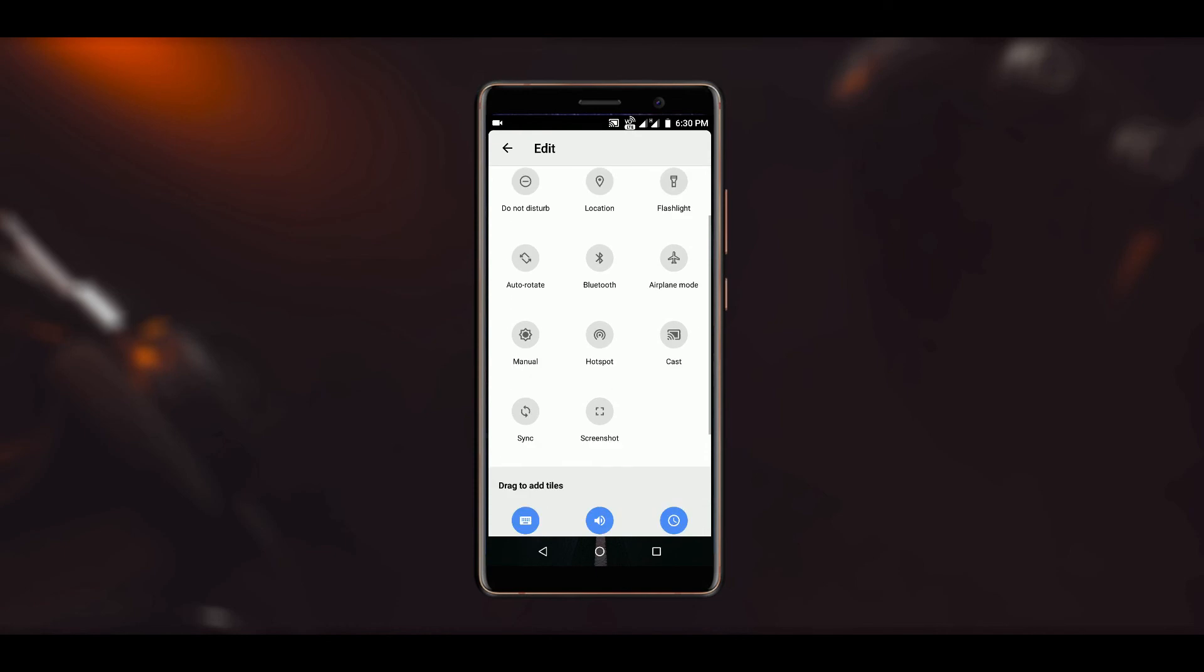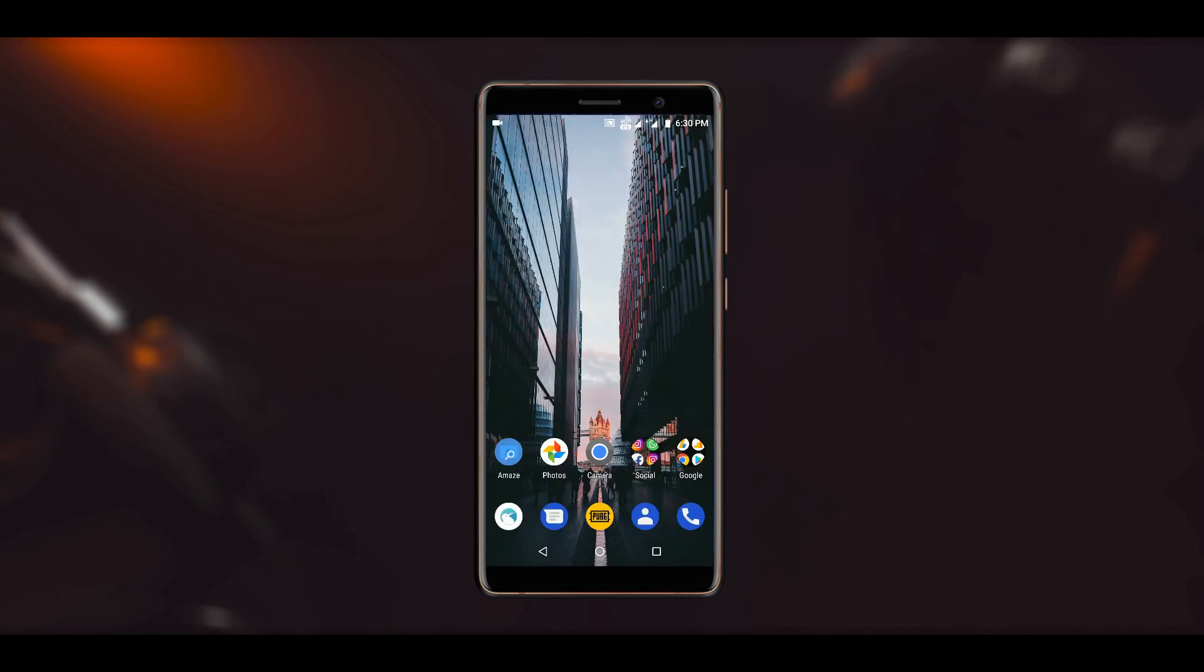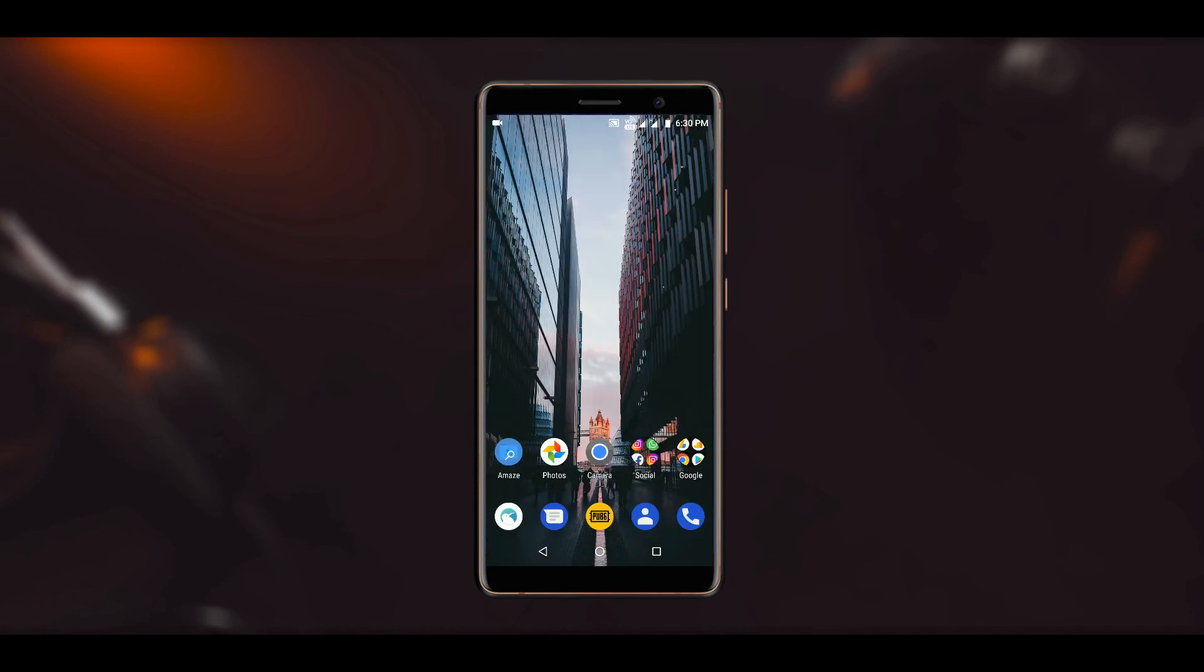So that was all about this video. If you liked it, then hit that red subscribe button, like this video, share it with your friends, and I will catch you in the next one.